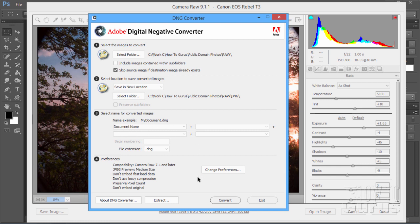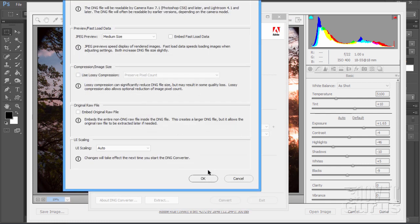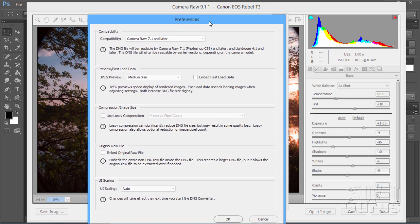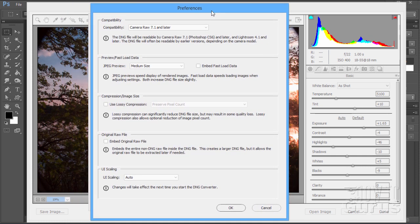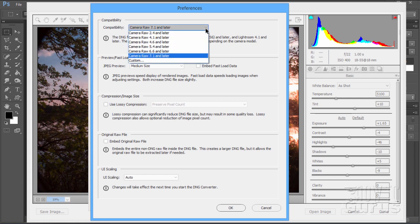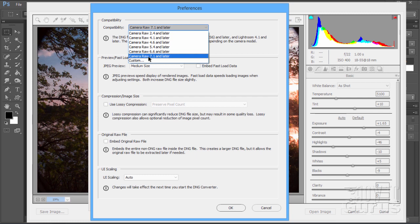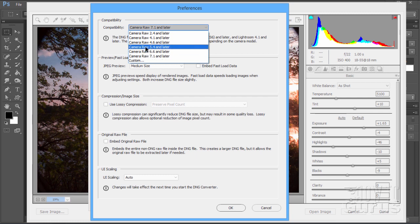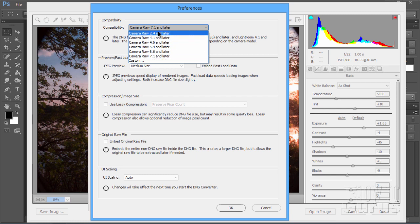If you change just the name, just select that and you can type in a different name right up here. By default, it will be using the document name. I'll leave that at the default setting so it will just be giving me the same file name and then converting that to the DNG format. Now, the important part is right down here on Preferences. Click on Change Preferences and in this window, you can choose your compatibility right up here. This is the most important part of the whole process right there.